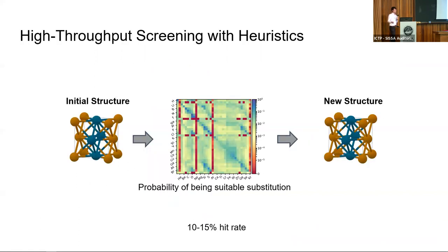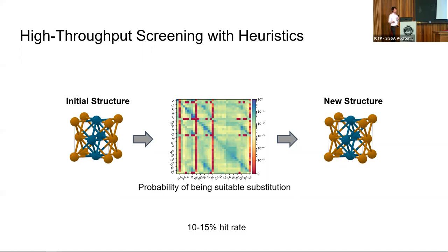What is typically done nowadays is that you use element-based heuristics for substituting elements in already known crystal structures, where you calculate the probability that changing one element to another would likely yield something that is stable. You then do the DFT calculations for that. However, this only has a hit rate of finding around 10 to 15 percent of the suggested structures that are actually new stable structures.